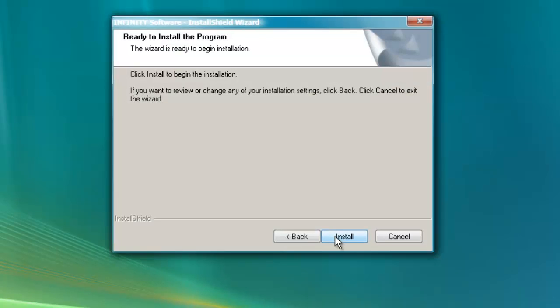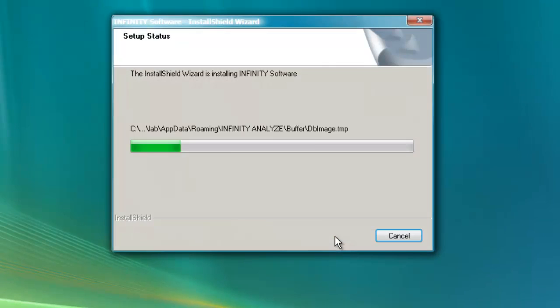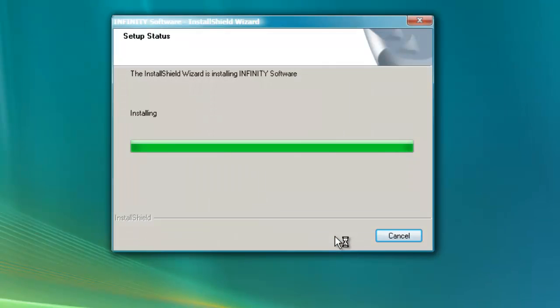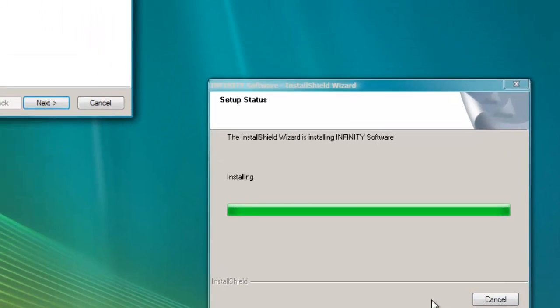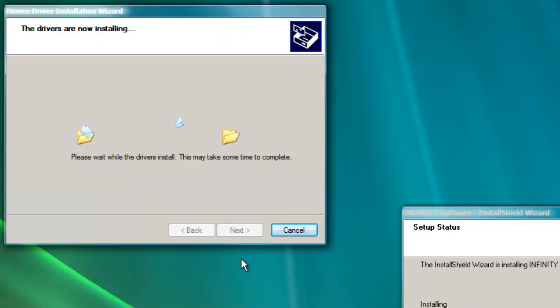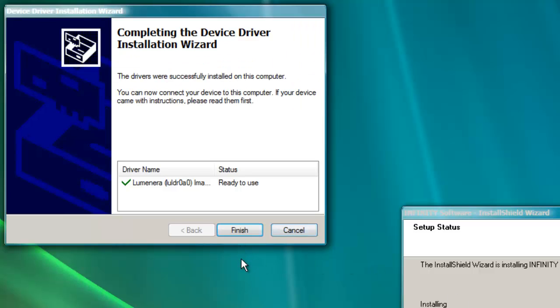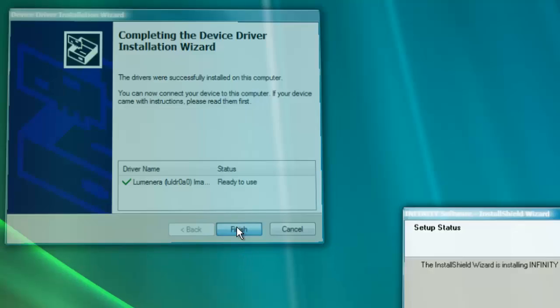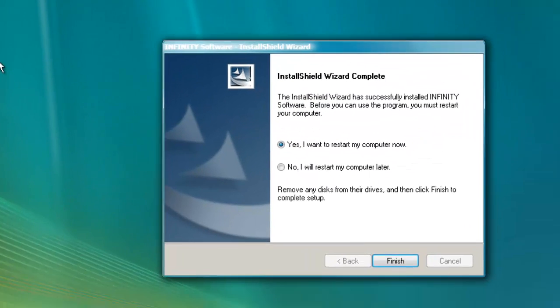This screen asks you to confirm the installation. A dialog pops up to install the software drivers. Finish the driver installation.